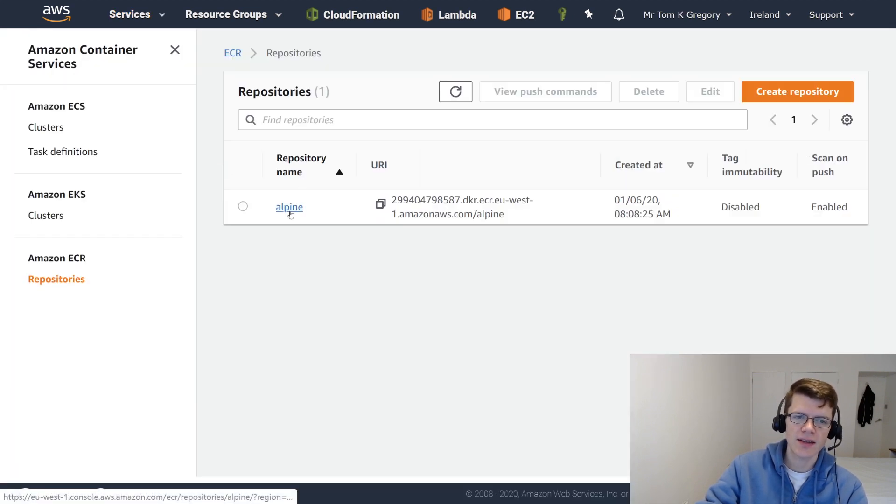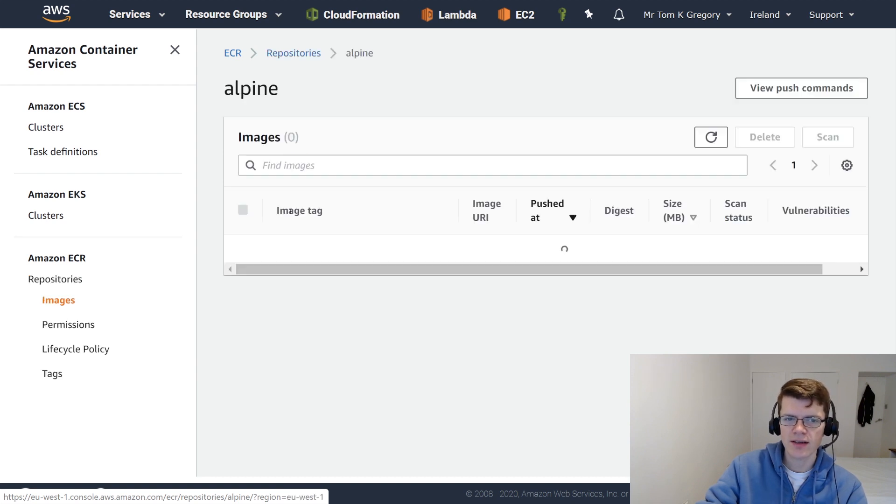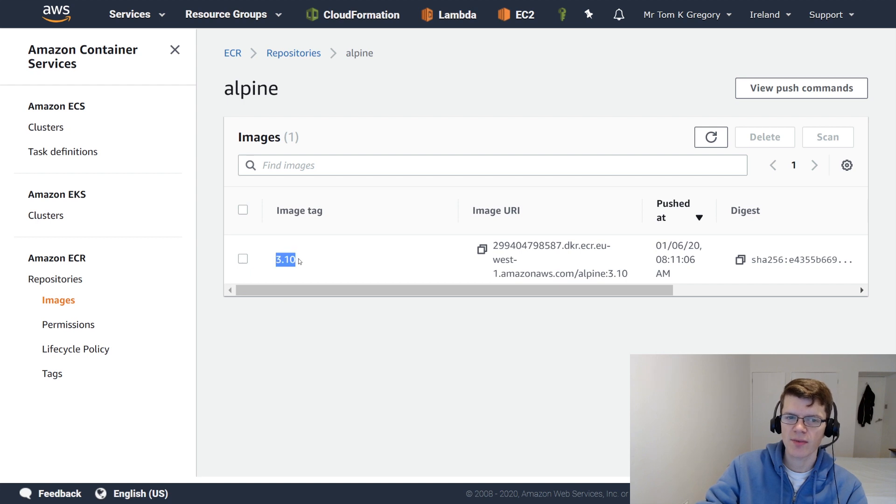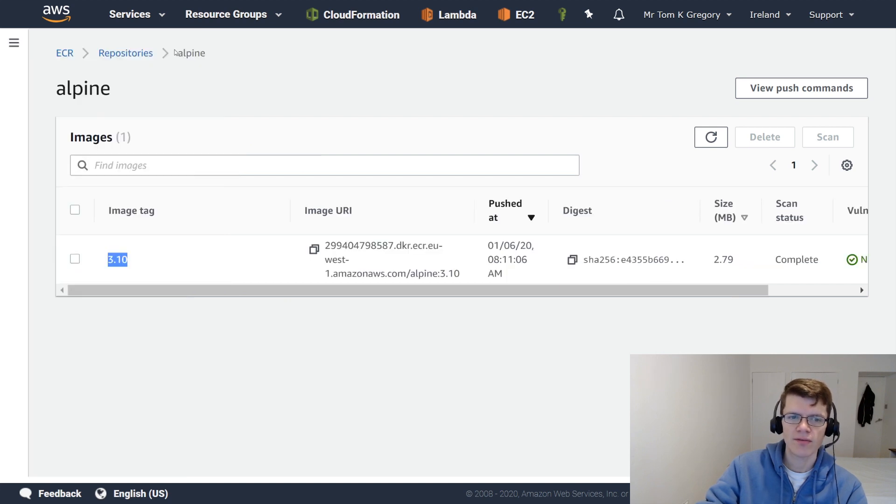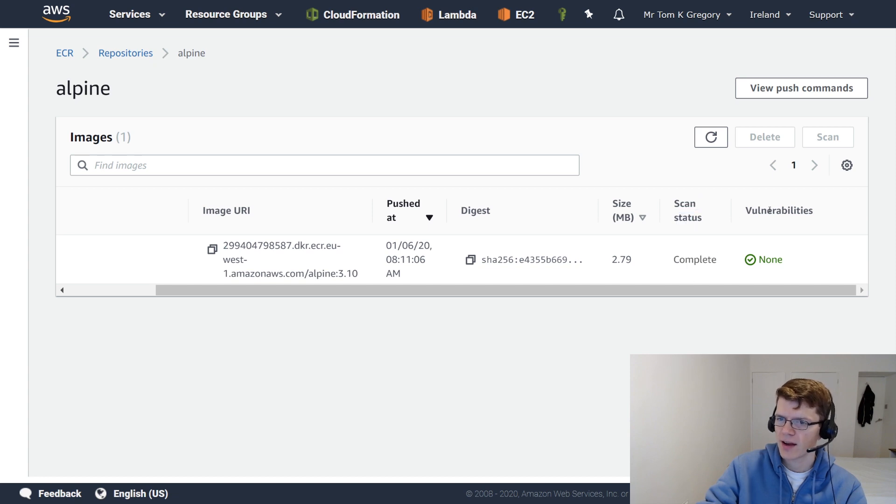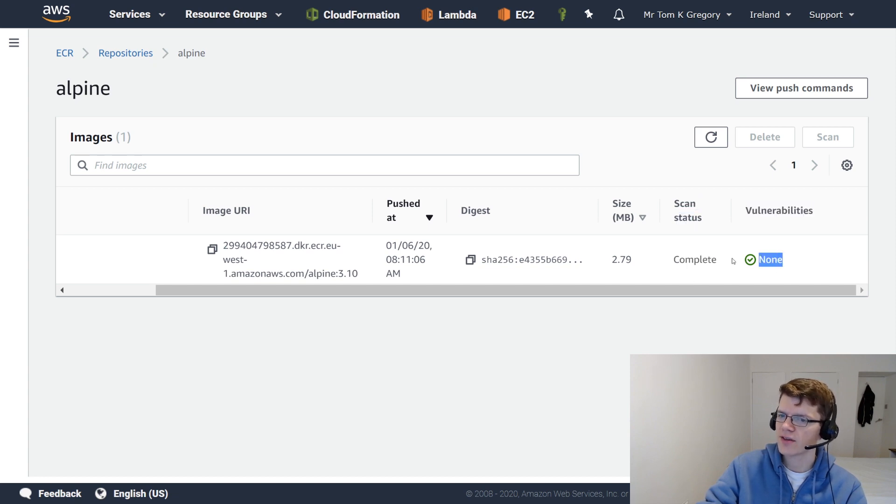And you can see here that I've got the repository that I created. And within that repository, I've got the image of 3.10. And over here, we can see scan status, complete, and vulnerabilities, none, which is great.